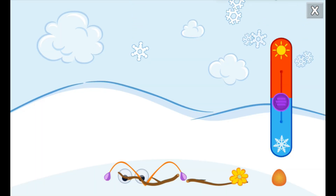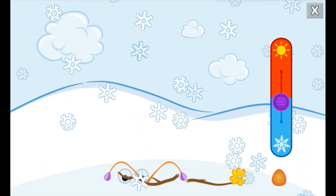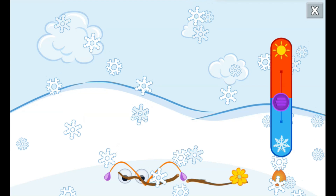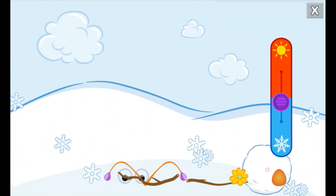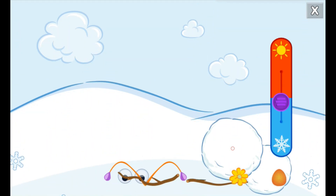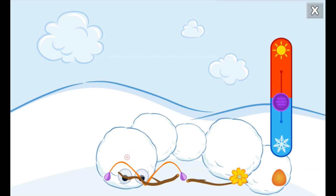The rain changed to snow when it got colder. Tap on the snow to make snowballs. Then use them to build your very own snow monster.